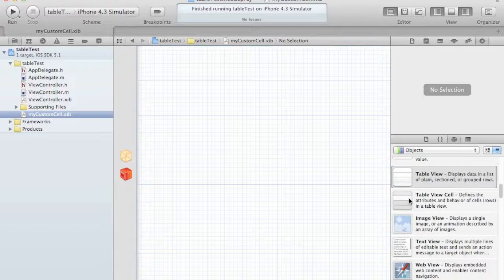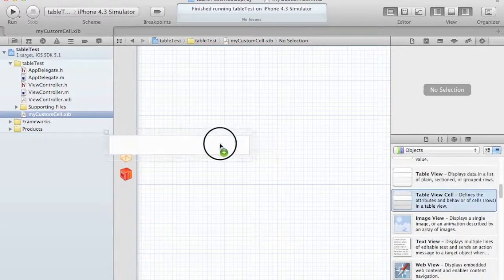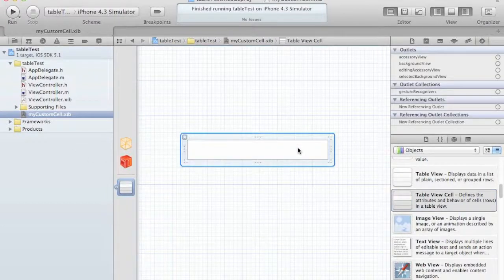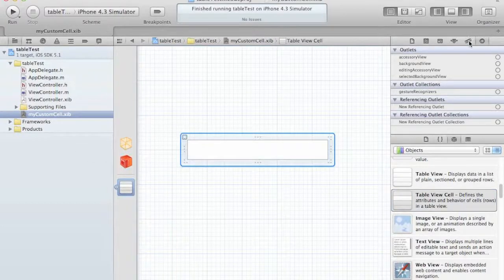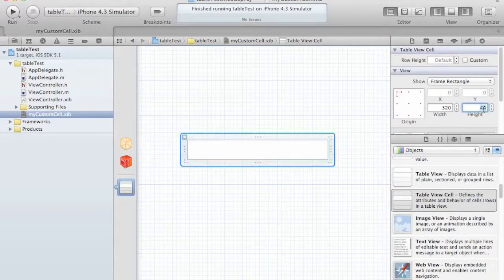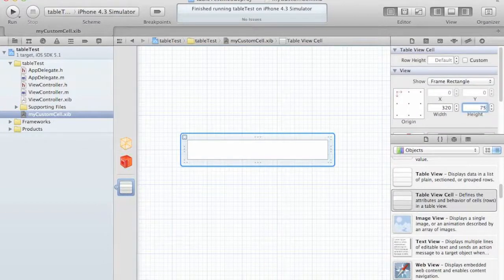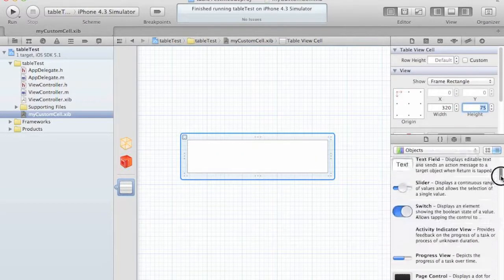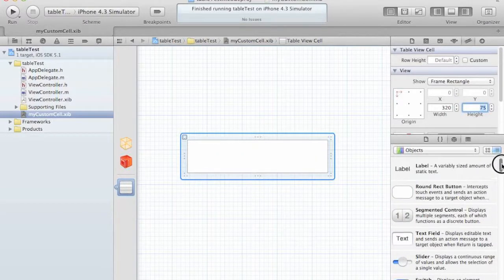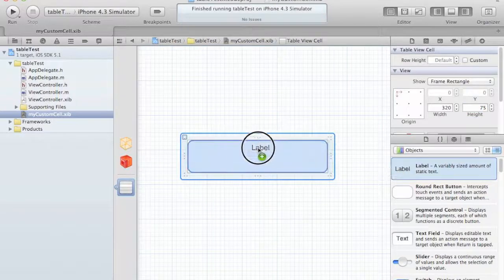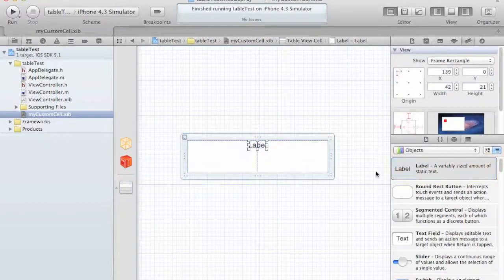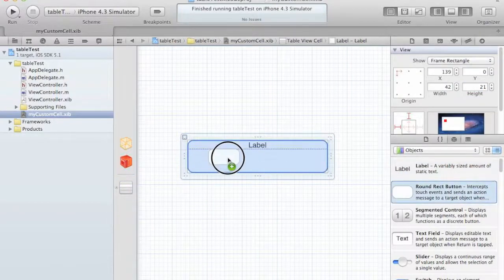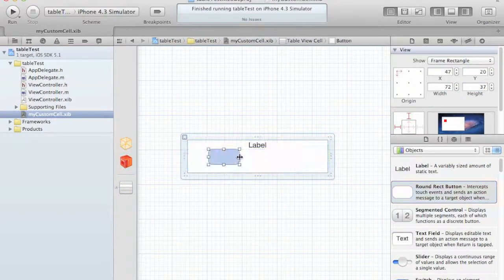Now we are going to drag a UITableViewCell. And we are going to make it a tad larger. Instead of 44, which is the default by the way, we are going to make it 75. And we can put anything that we like here. We are going to put a label. We are going to put a button.